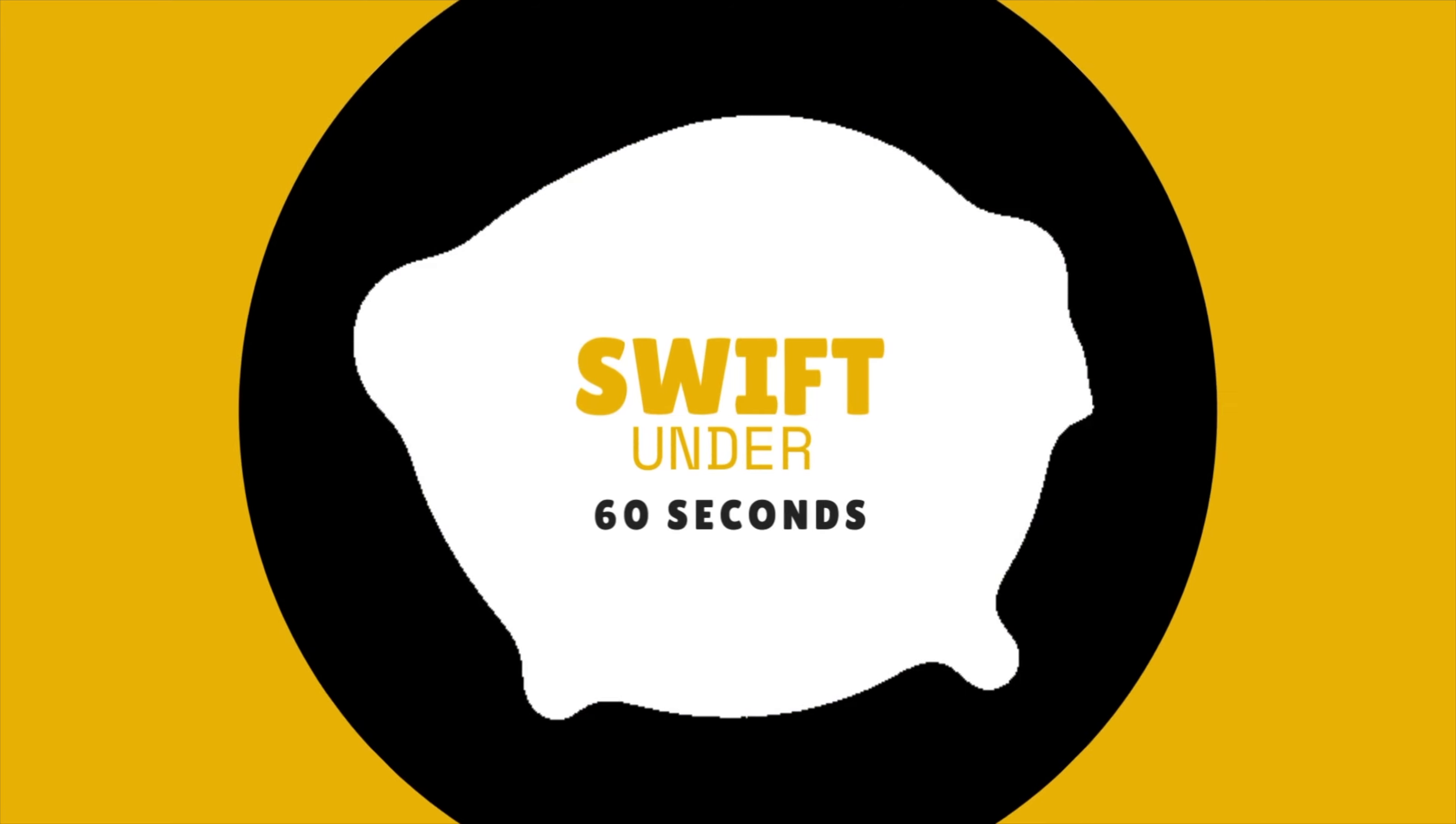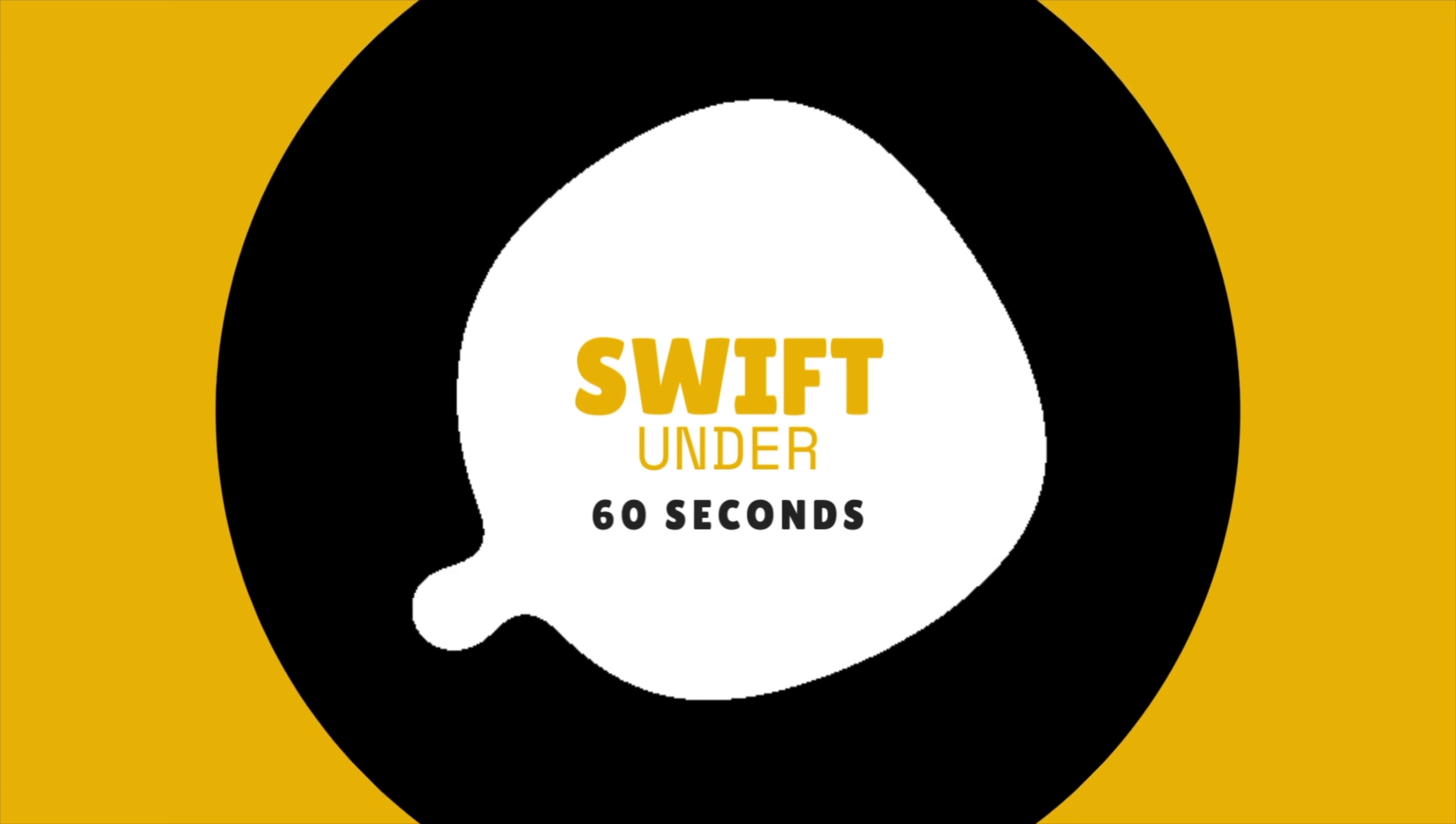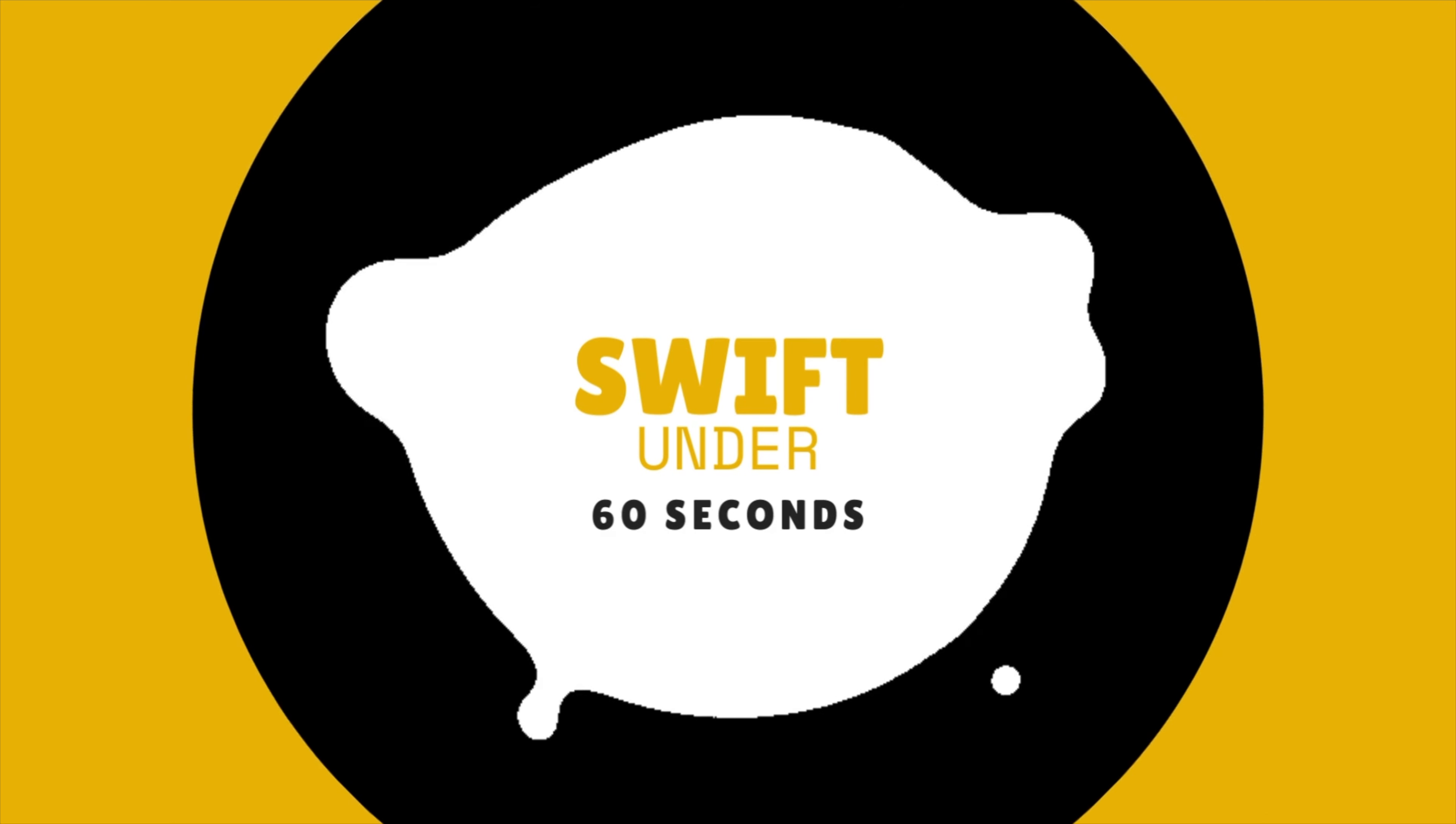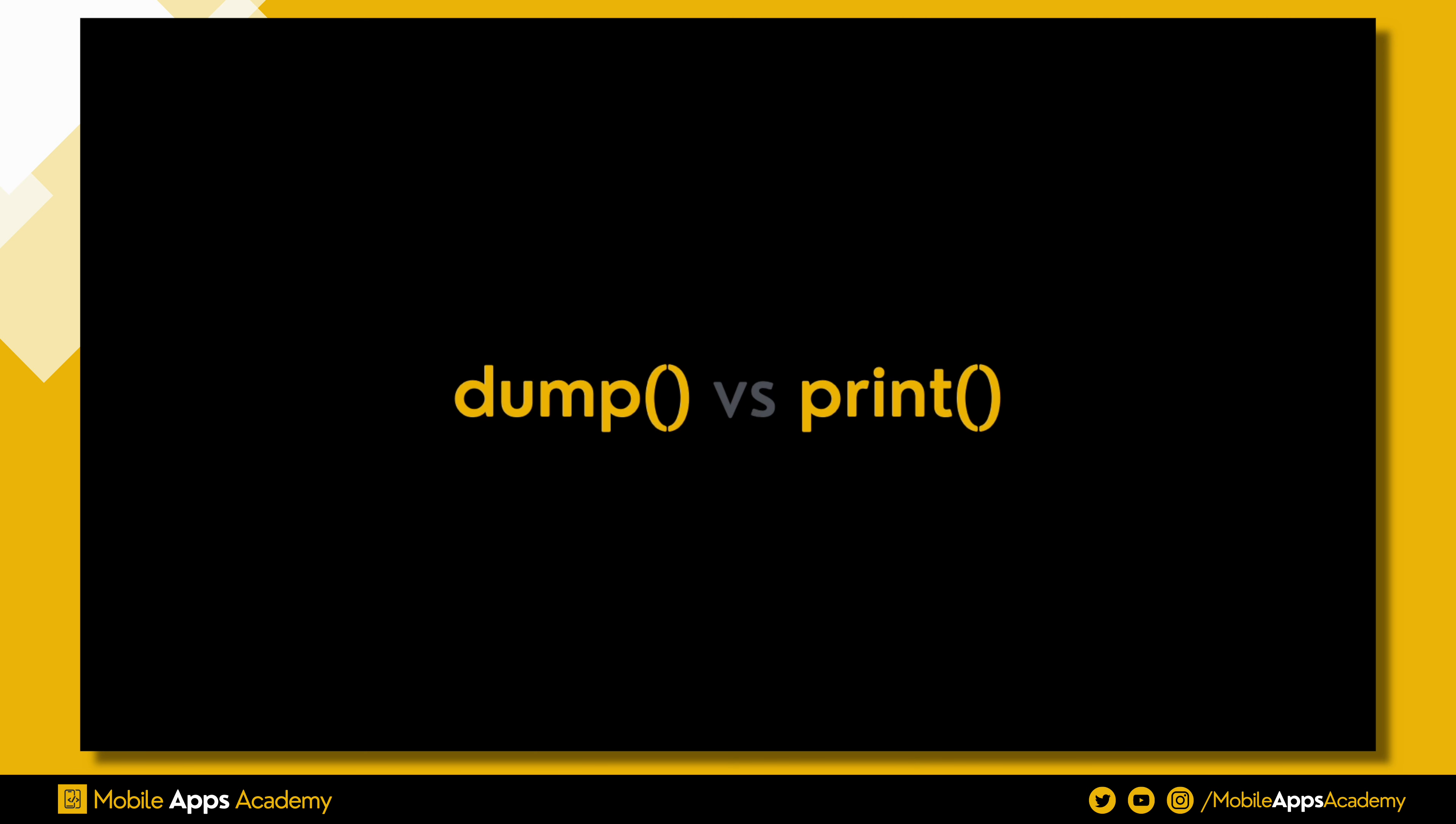Hello, welcome to Mobile Apps Academy. Ready to master Swift in 60 seconds? In today's video, we are diving into the difference between dump and print in Swift. Let's get started.